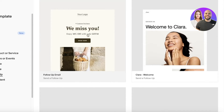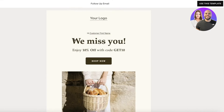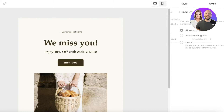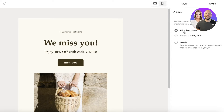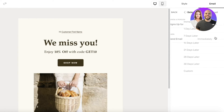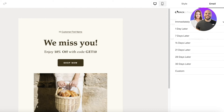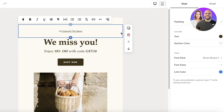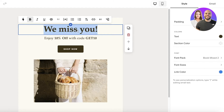I want to use a welcome email triggered by subscriber activity — whenever someone subscribes, I want to send an email. I'll pick a template similar to what I had before and click Use This Template. When a person signs up to our site, I'll select All Subscribers as the mailing list, set it to send immediately, and then go back to start editing the email elements.